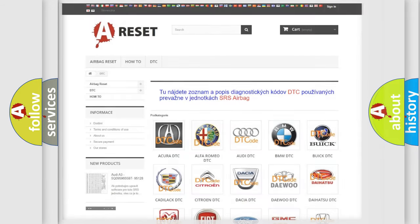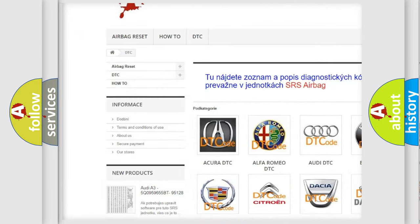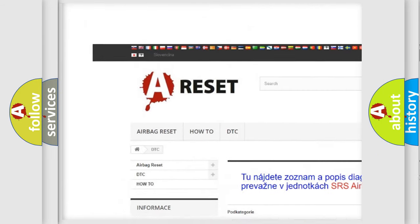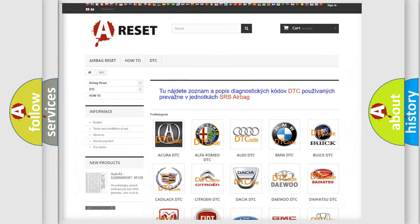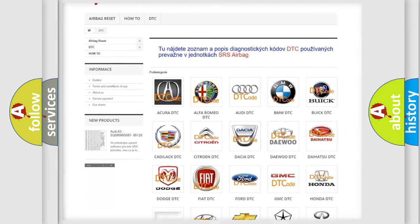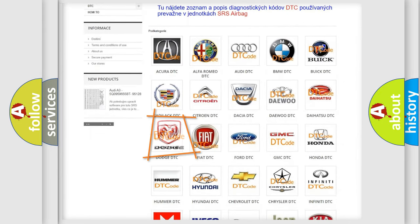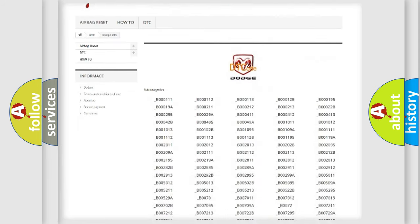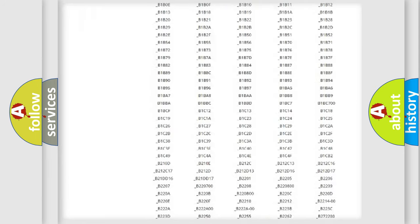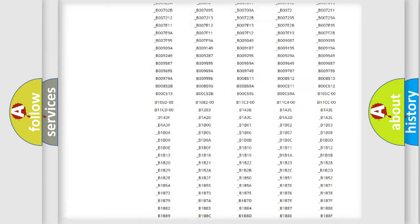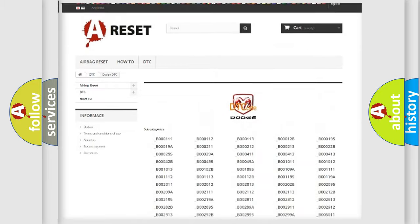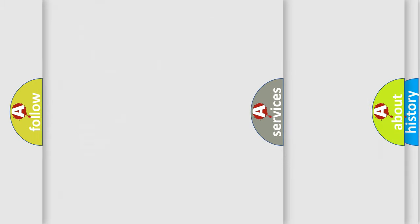Our website airbagreset.sk produces useful videos for you. You do not have to go through the OBD2 protocol anymore to know how to troubleshoot any car breakdown. You will find all the diagnostic codes that can be diagnosed in Dodge vehicles, and many other useful things.